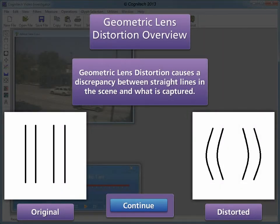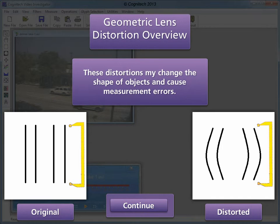Geometric lens distortion causes a discrepancy between straight lines in the scene and what is captured. These distortions may change the shape of objects and cause measurement errors.